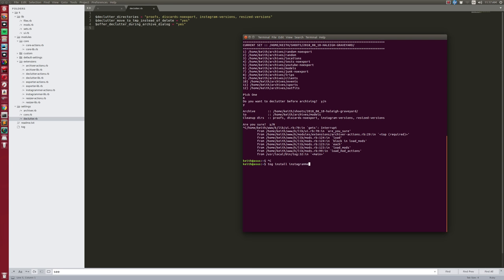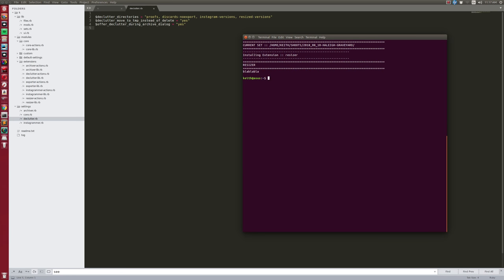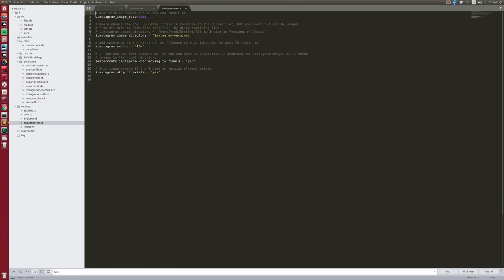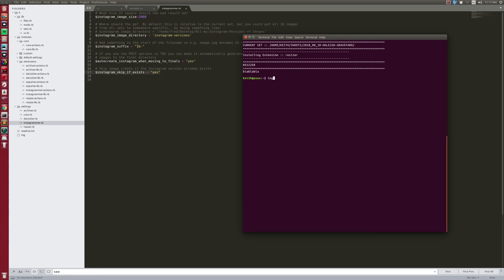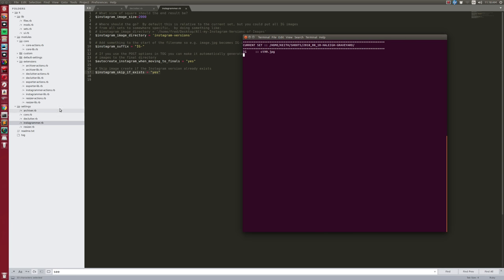Let's install more modules: 'tog install instagrammer' and 'tog install resizer'. The instagrammer creates a square image 2000 pixels wide, puts it in an 'instagram-versions' folder with a suffix of 'ig-' plus the original filename. Any module can tell Tog to automatically do its action when an image moves along the workflow and hits finals. I can also set it to skip if the image already exists. Let me run 'tog ig' on a good sample set.